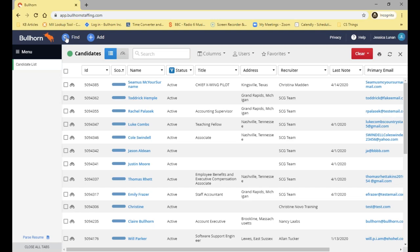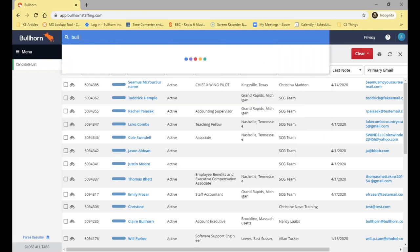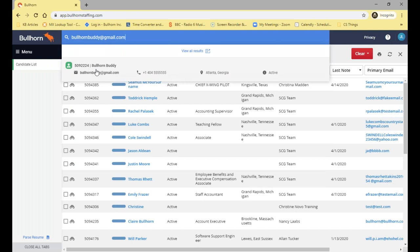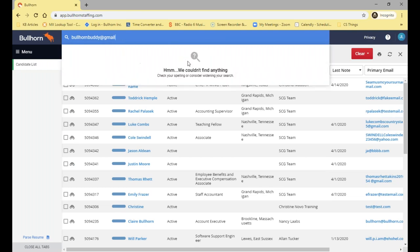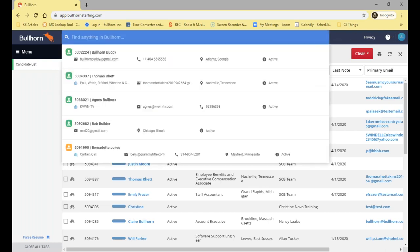Another thing you can use in the fast find is someone's email address. This is really good because, going back to the fact that you most likely have thousands of records on your database and a lot of them may have the same names, an email address — a bit like an ID number — is going to be unique. So if I just type in bullhornbuddy@gmail.com, this will bring up that record. Note that you'll have to put in the whole email address; just part of it won't find the candidate.